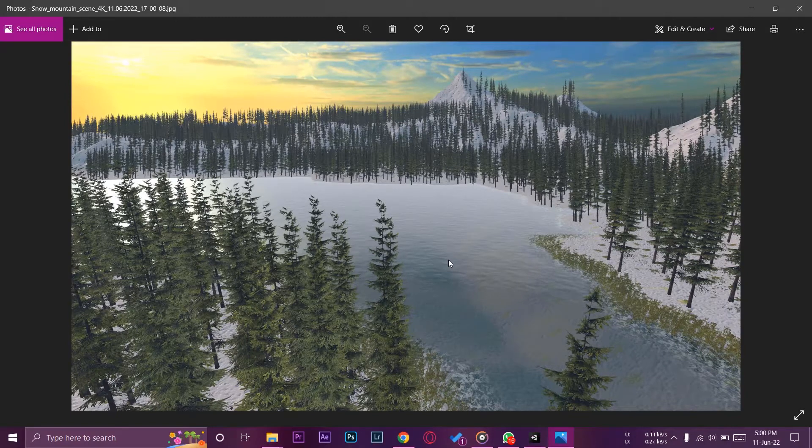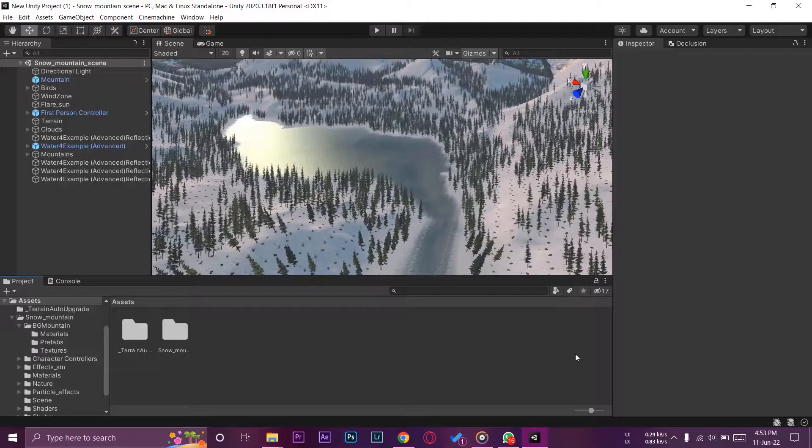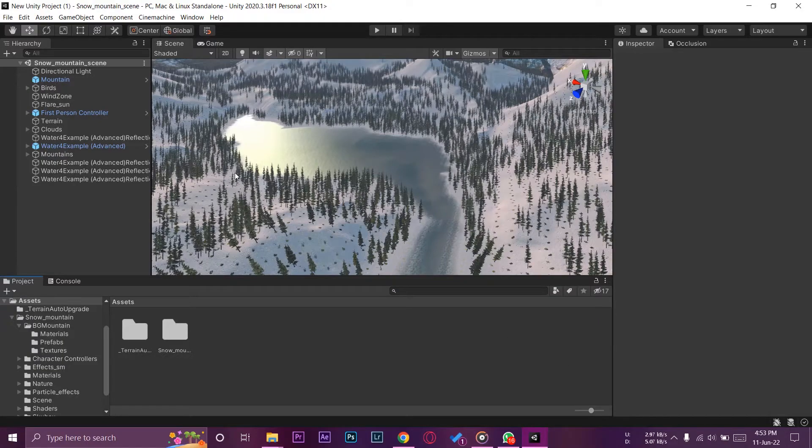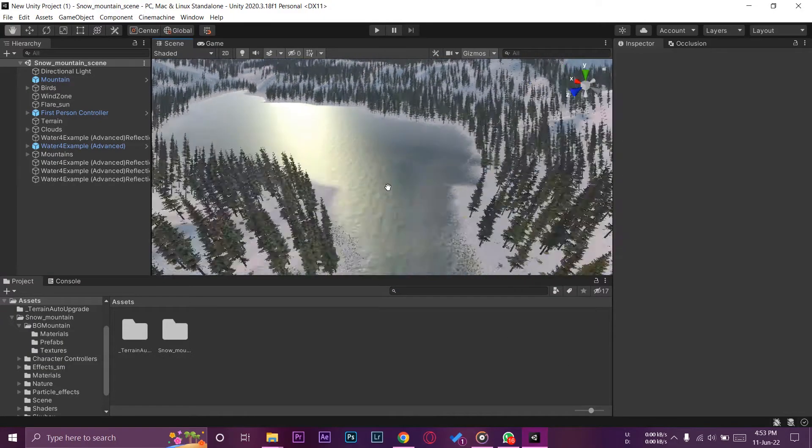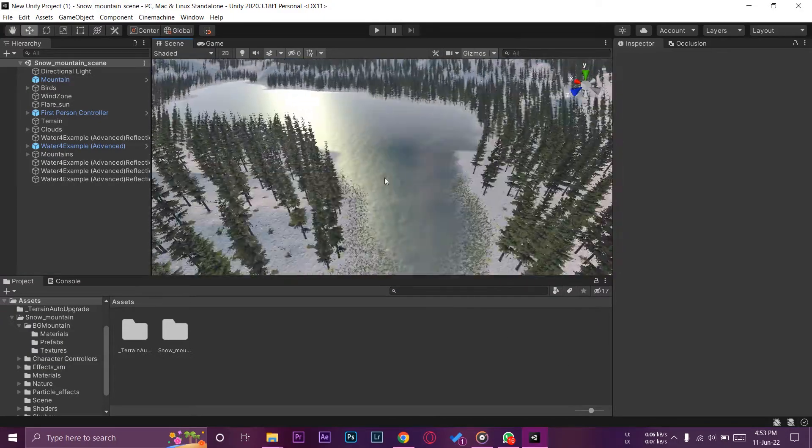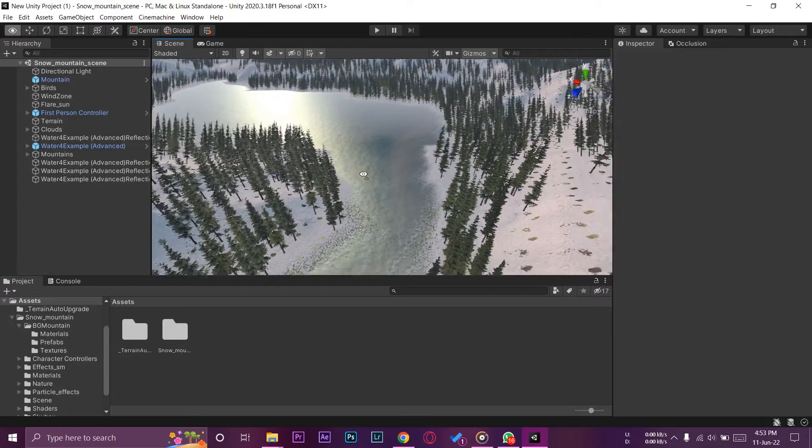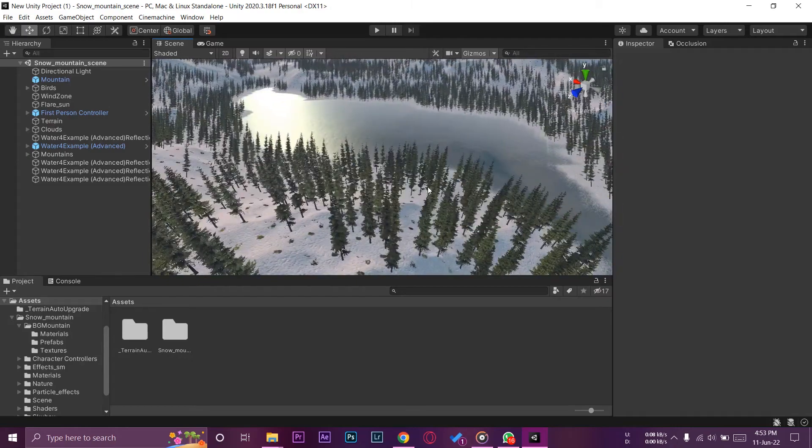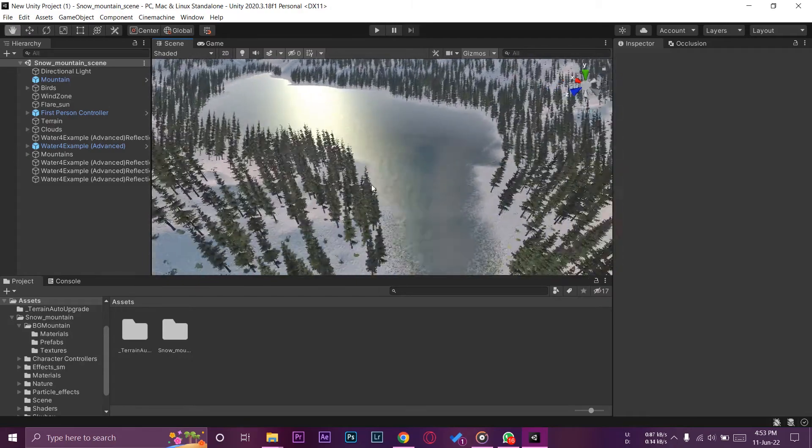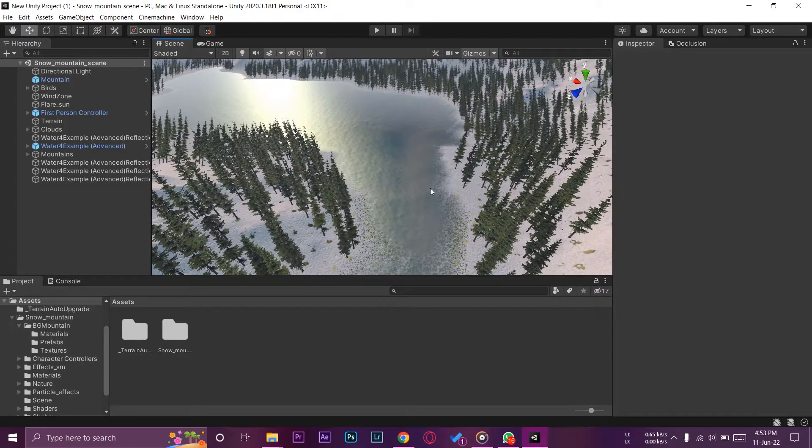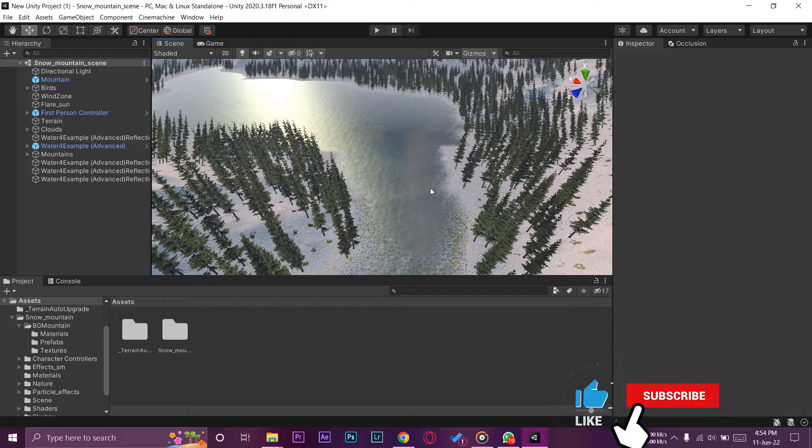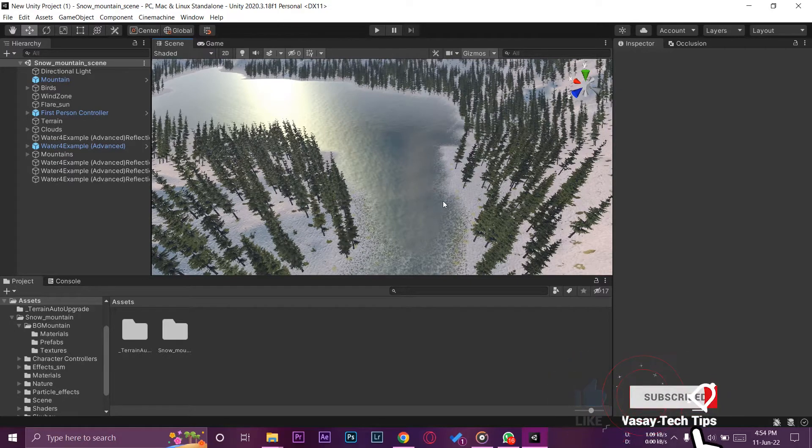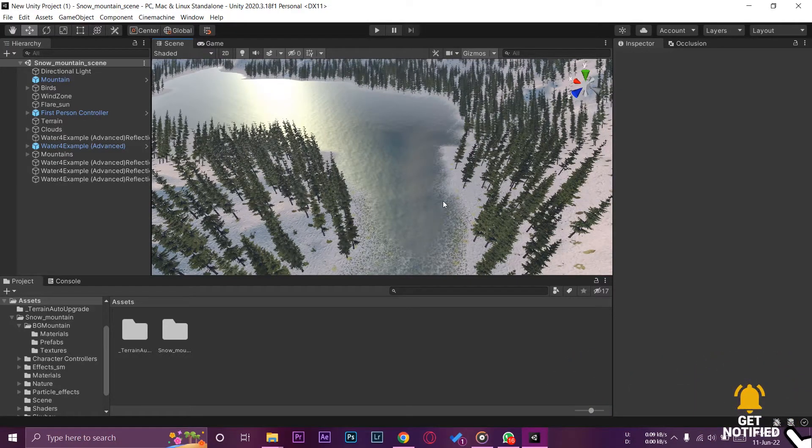Here I am in Unity and I have opened my scene for which I want to take the screenshot. Now if you want to take a screenshot of your scene in Unity, you need to have some kind of asset that can do so. Fortunately there is a free asset available on the Asset Store.